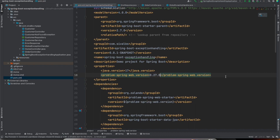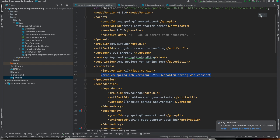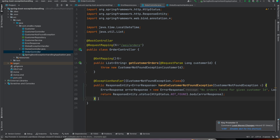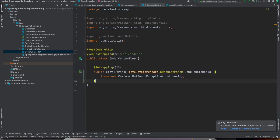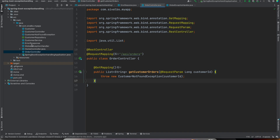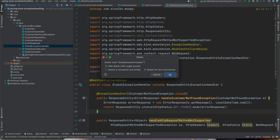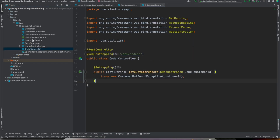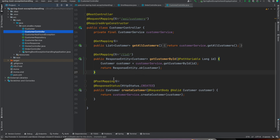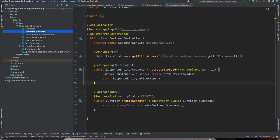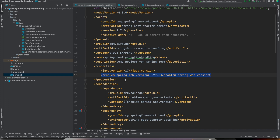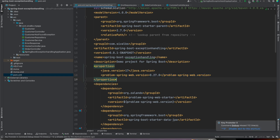I'm including version 0.27.0. Now I'm going to remove all the existing exception handling logic — removing it from the controller and deleting the entire global exception handler. Within our CustomerController we don't have any exception handler now, so all we have done is add the problem-spring-web starter. Let us restart the application.